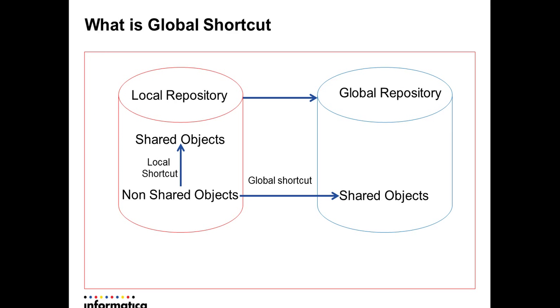What is a global shortcut? Global shortcut is a shortcut which is pointing to the shared objects in the global repository. What is local shortcut? Local shortcut is a shortcut which is pointing to the objects in the same repository which is present in the shared folder.